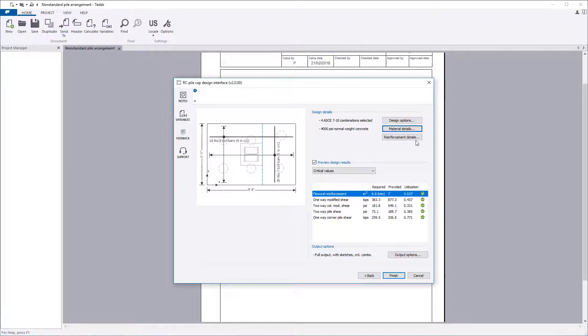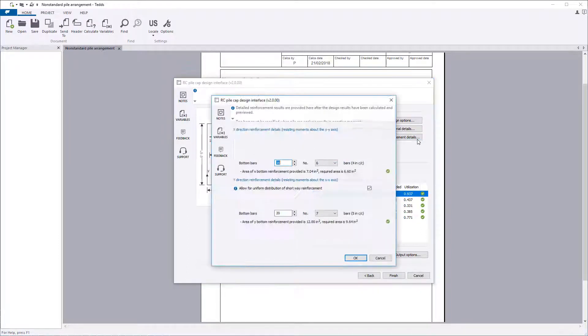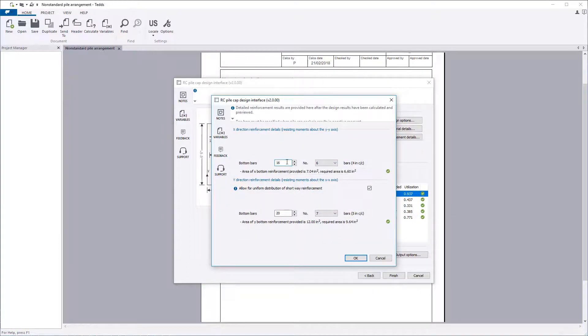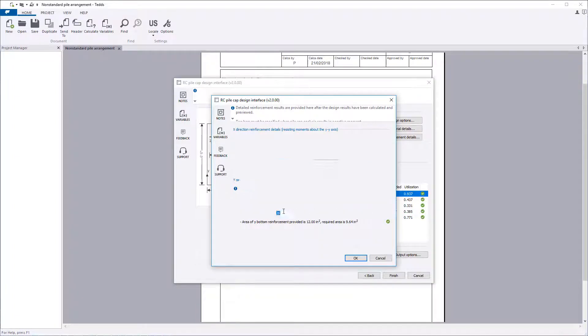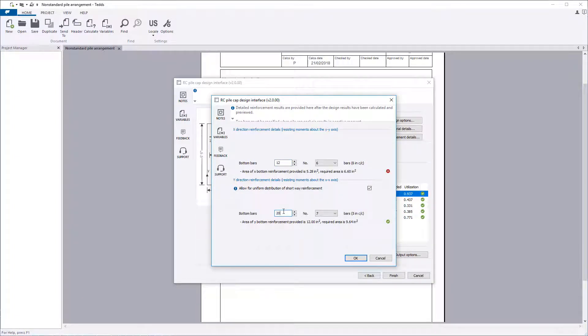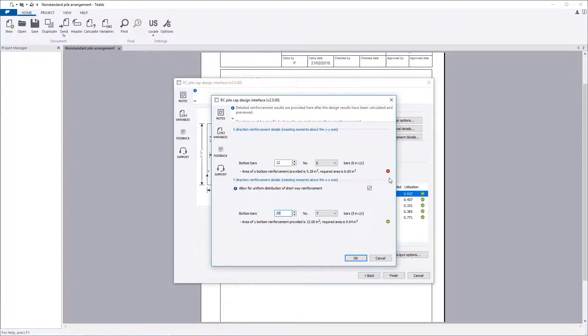Reinforcement details allows you to specify the x and y direction reinforcement. If negative bending occurs in the pile cap, then top reinforcement will also appear. The area provided is compared against the required, and a pass-fail statement is displayed.